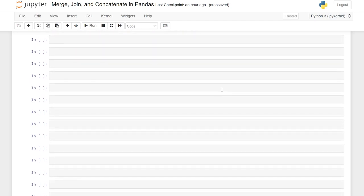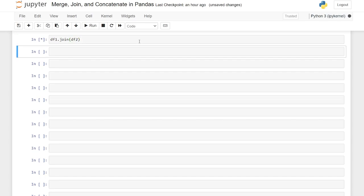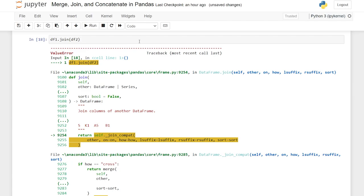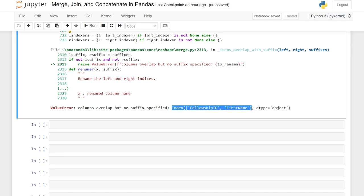Now let's take a look at joins. Joins are pretty similar to the merge function and can do a lot of the same things, except in my opinion the join function isn't as easily understood as the merge function — it's a little bit more complicated. Let's see how we can join these data frames using the join function. We're going to say data frame one dot join and then data frame two, very similar to before. Let's run this — it's not going to work. It says the columns overlap but no suffix was specified, meaning it's trying to use fellowship ID and first name but it's not able to distinguish which is which.